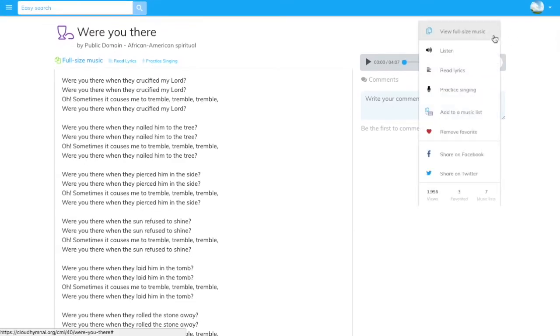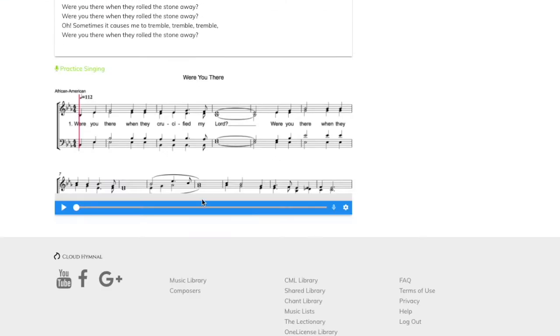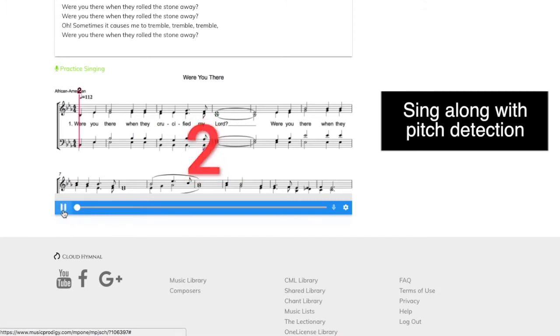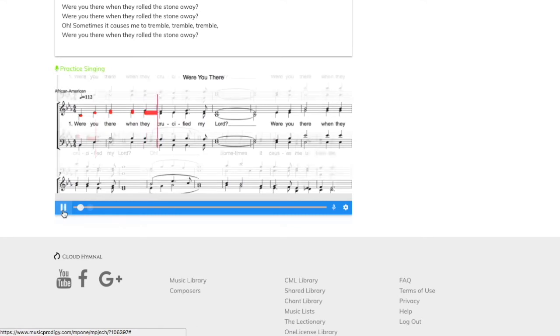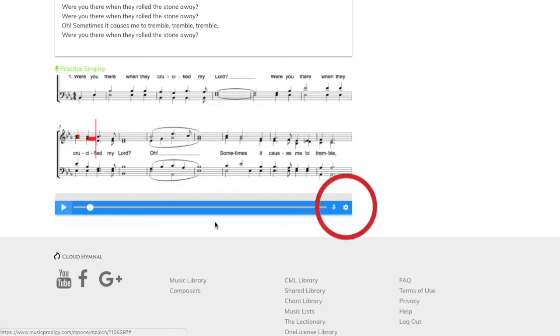Practice singing along. Cloudhymnal uses your device's microphone and detects your pitch when you sing along. You can see real-time evaluation feedback.